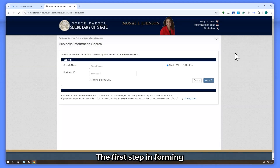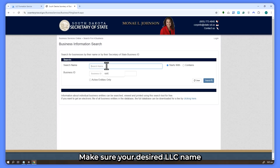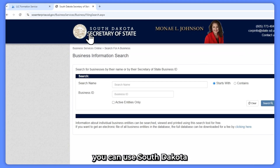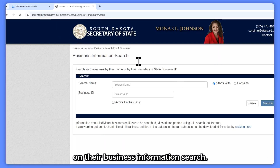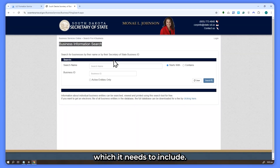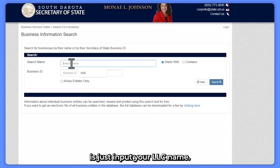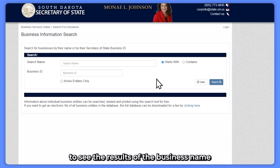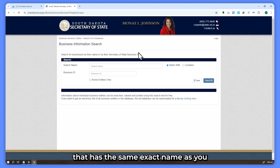Step one: choosing your LLC name. The first step in forming an LLC in South Dakota is choosing a unique name for your business. Make sure your desired LLC name is distinguishable from other business names registered in the state. To check if your business name is available, you can use the South Dakota Secretary of State's website — I've provided the link in the description. It's also important to make sure your name meets the state's naming rules, which requires it to include 'limited liability company' or 'LLC.' Once confirmed, reserve it if necessary. Just input your LLC name in the search field, click search, and you'll see the business names currently registered in South Dakota. Make sure no business has the same exact name as yours.